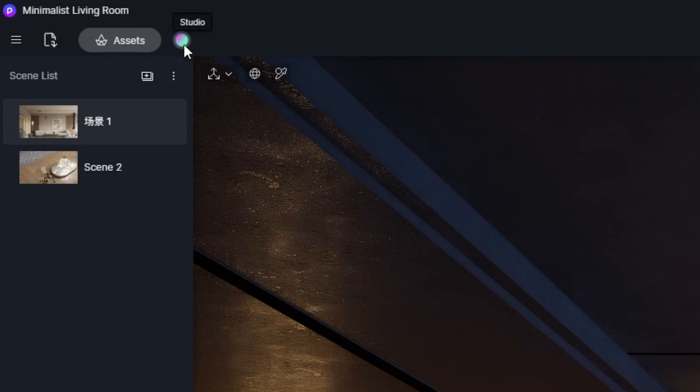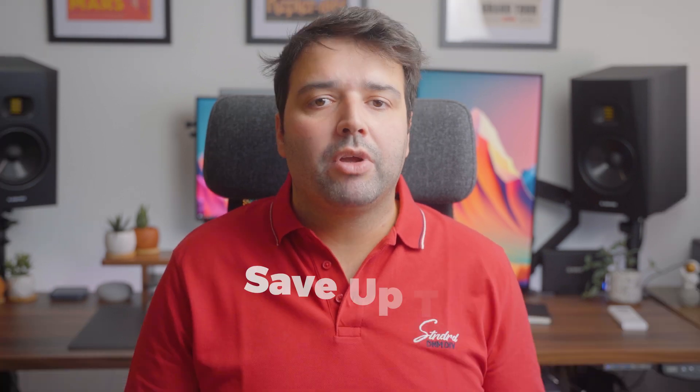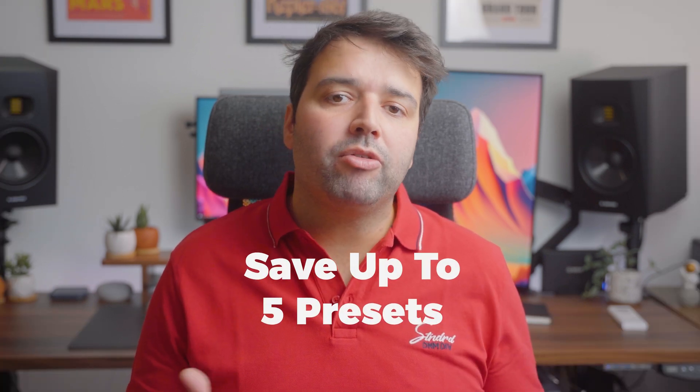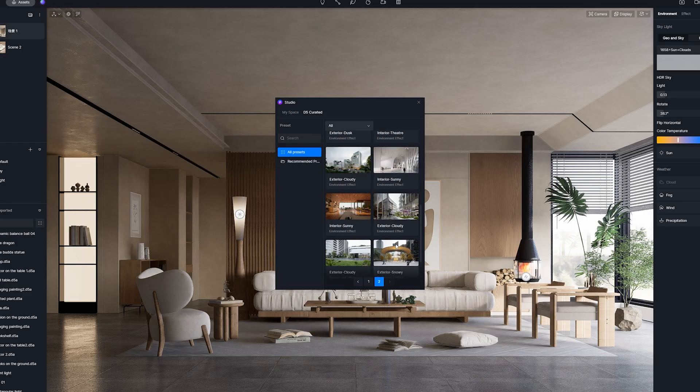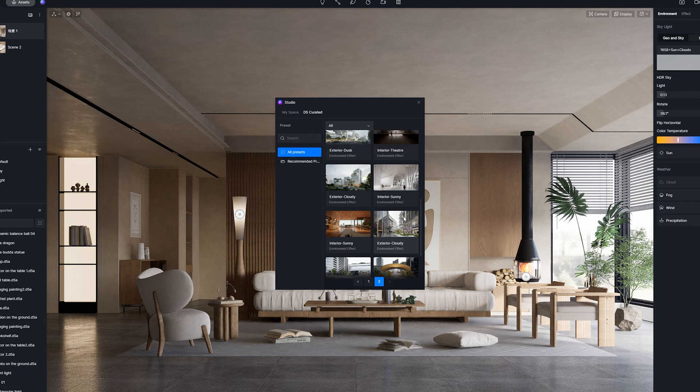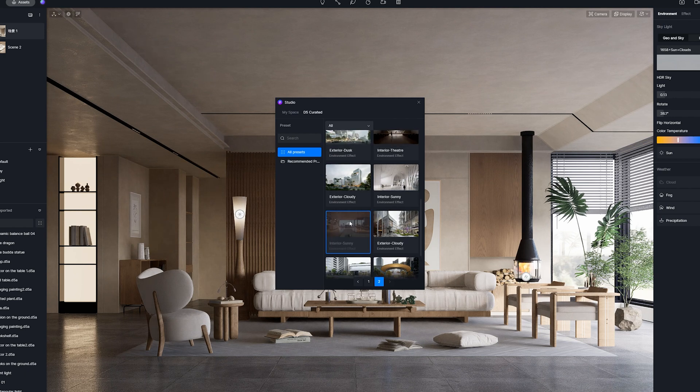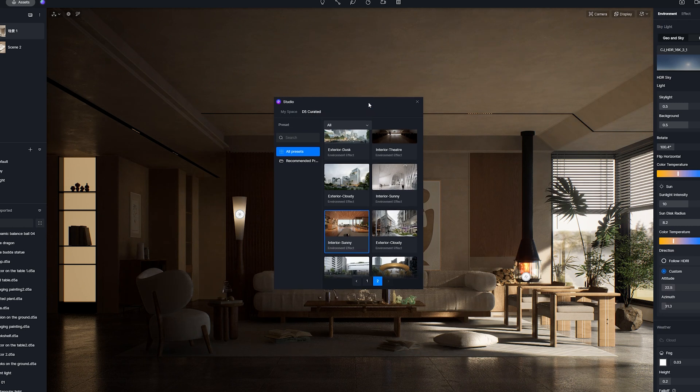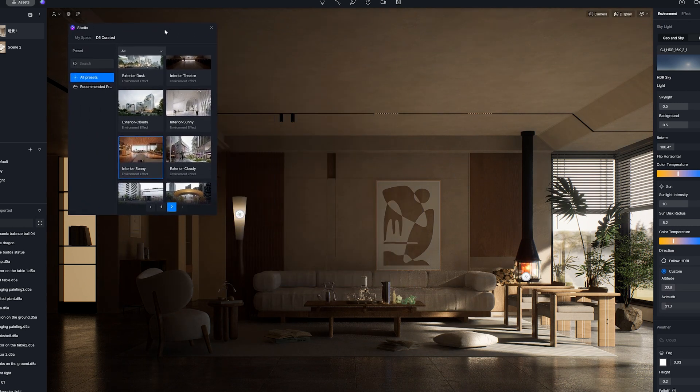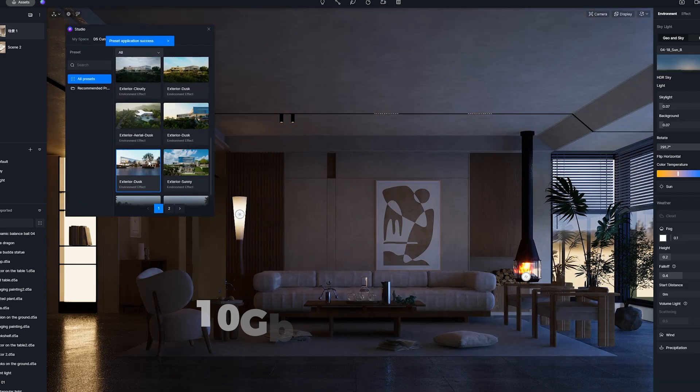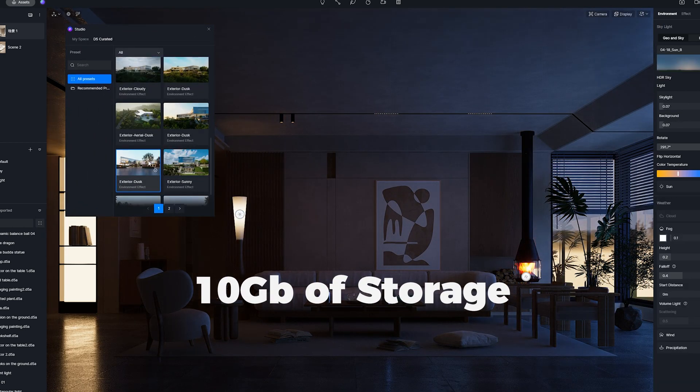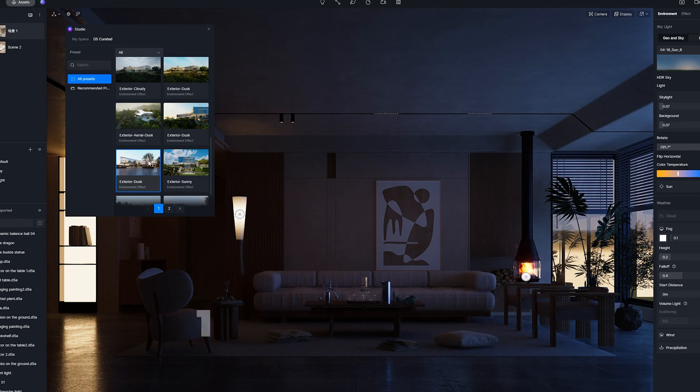This is a big thing and I think it deserves a longer video dedicated to it. So stay tuned because I'll be covering this in more detail in a future video. One note though, D5 Community Accounts, which are the free ones, currently can save up to 5 presets and do not have access to the D5 Curated. D5 Curated is a section in the D5 Studio which includes preset resources created by a group of designers. And the D5 Pro accounts currently have 10 GB of preset file storage in Myspace and are granted access to D5 Curated.